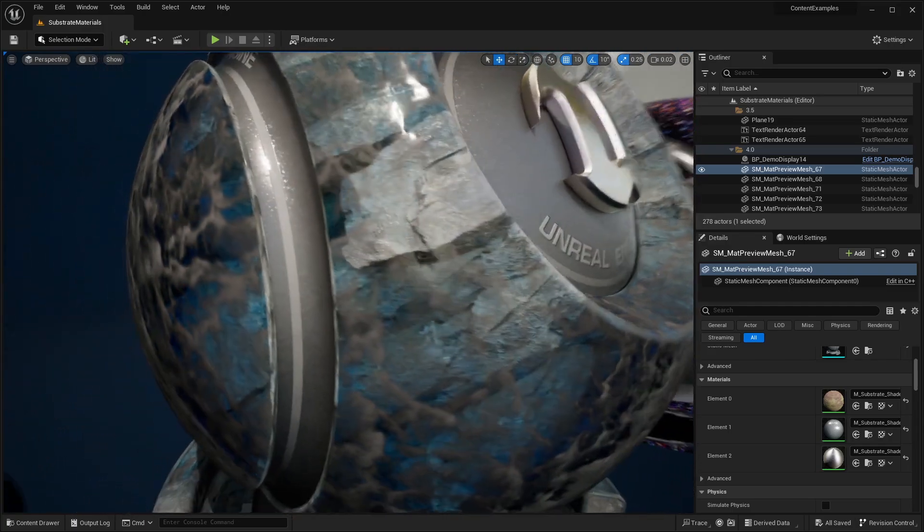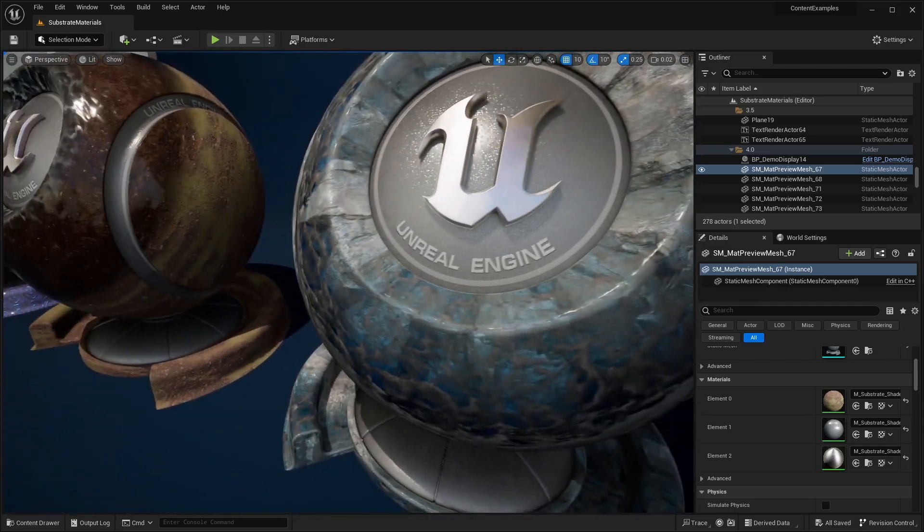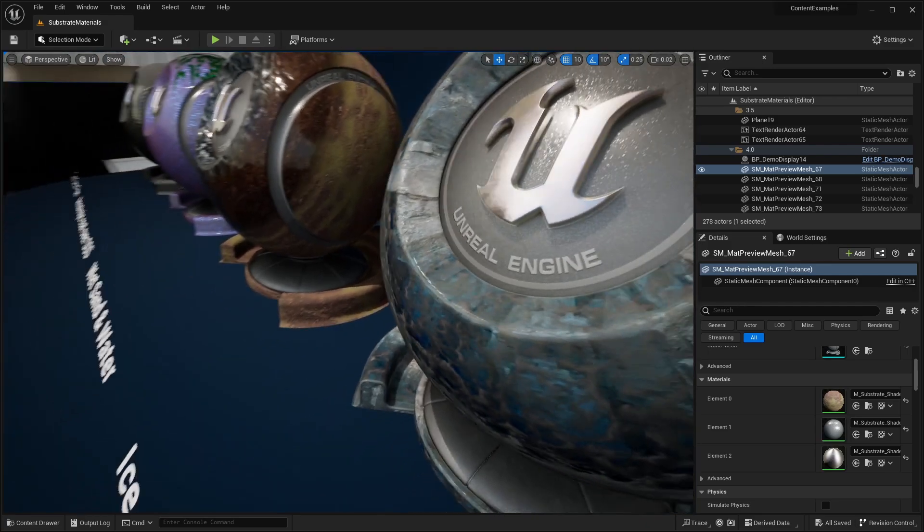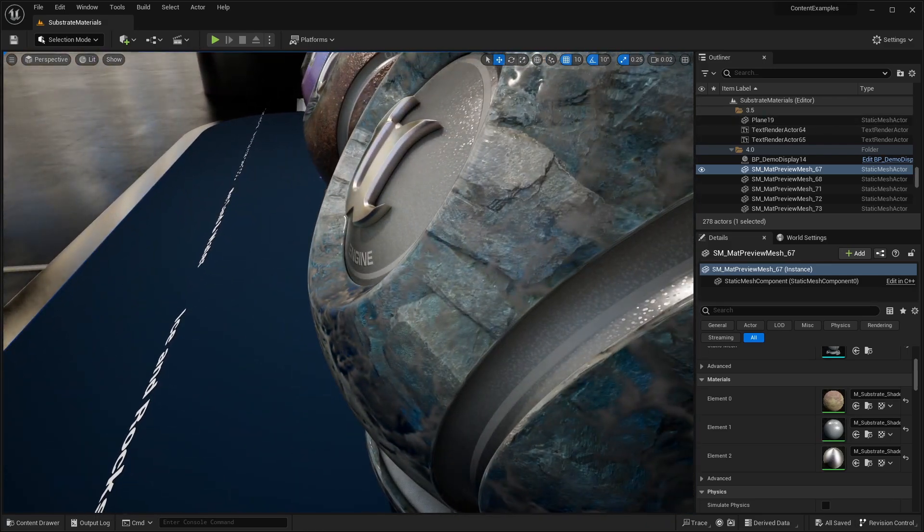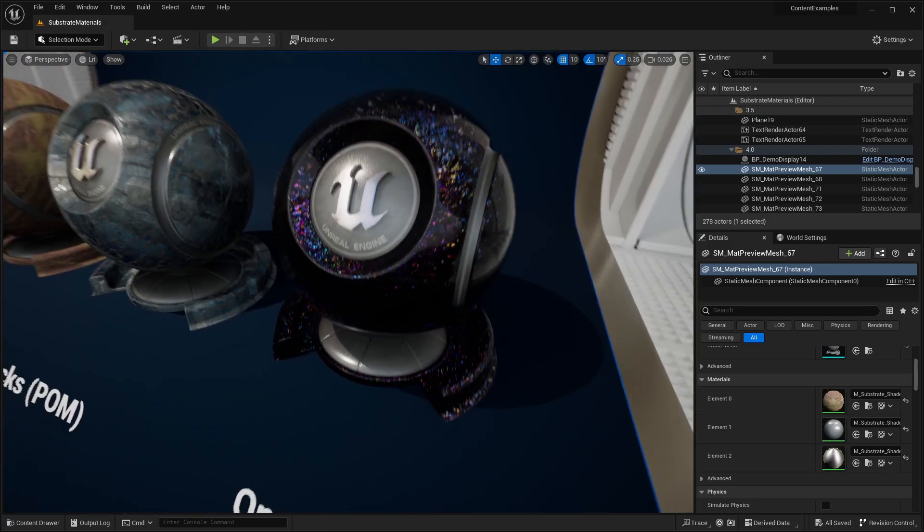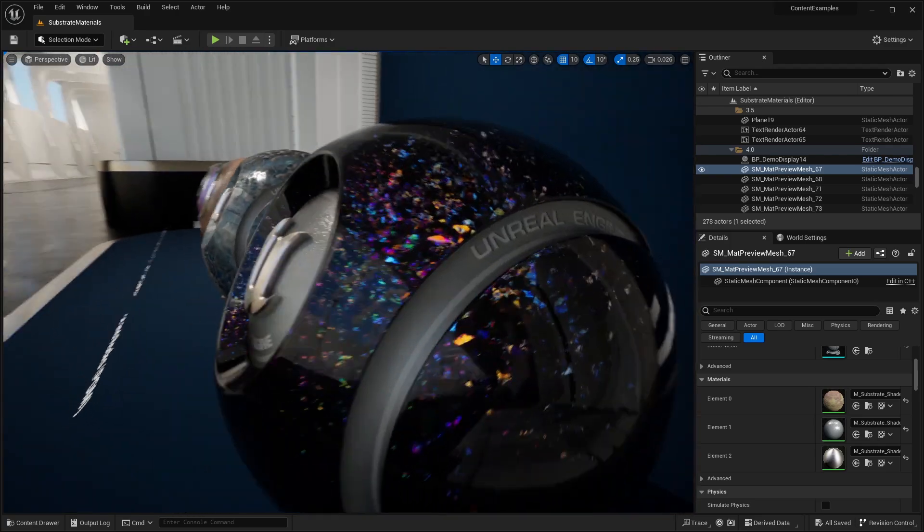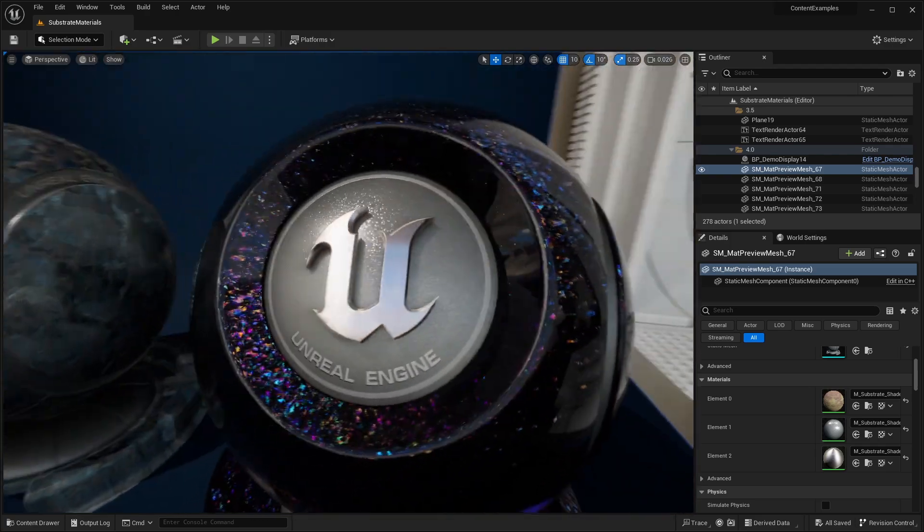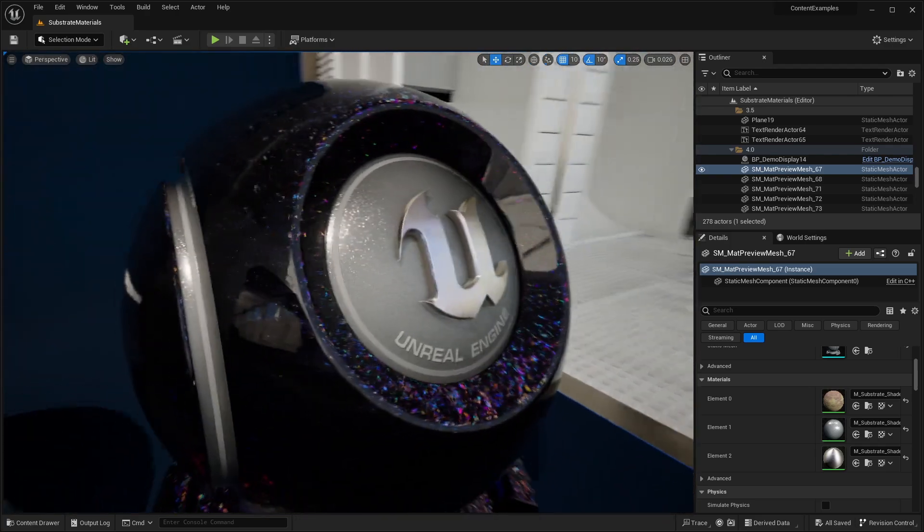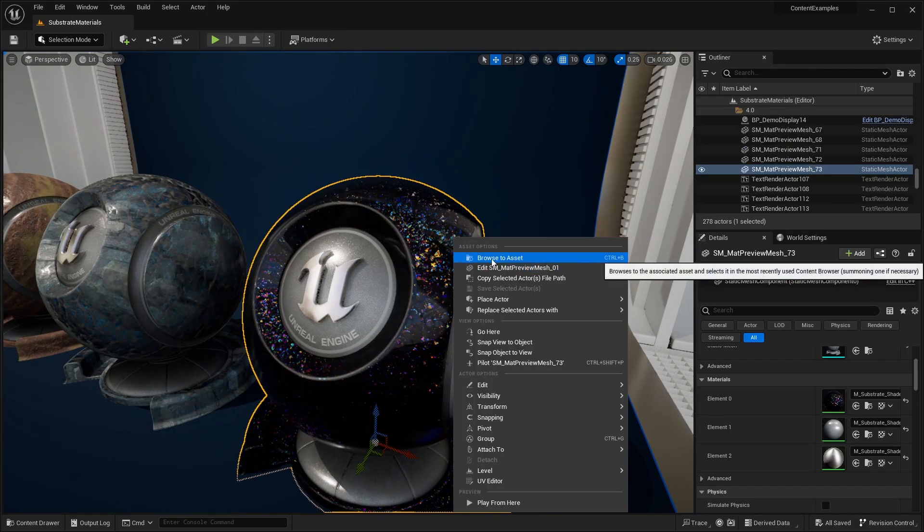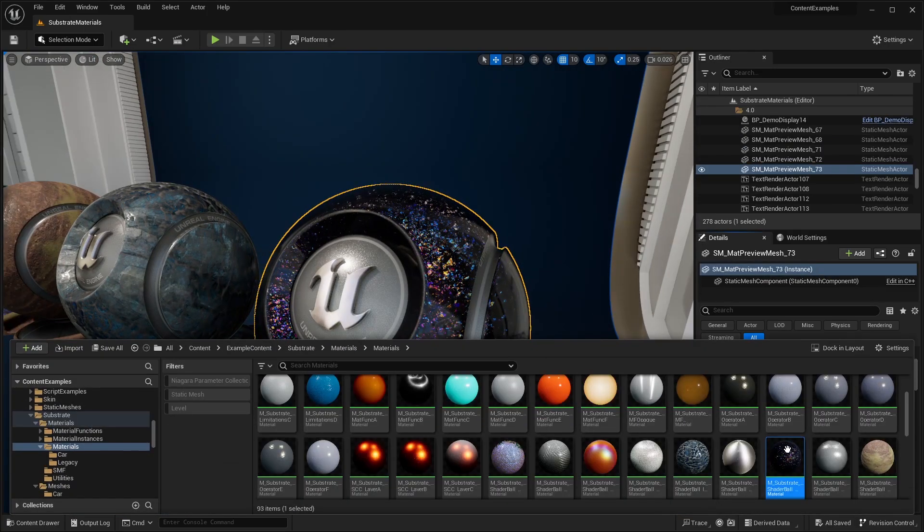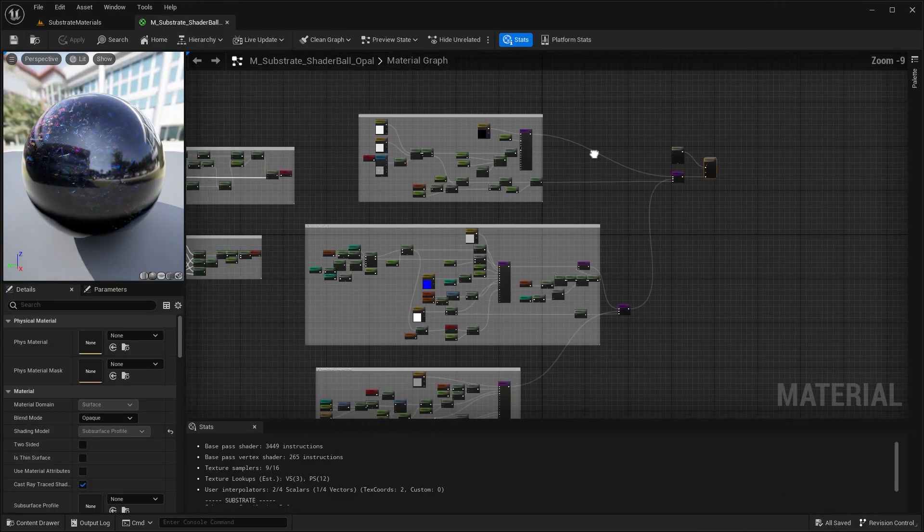In this video, we're going to be checking out the content examples project that showcases some of the next-gen materials that you can create with Substrate. There are plenty of different examples in here, including the Opal material. They have it up for grabs so you can dissect the material and see how they created it along with some of the other examples.